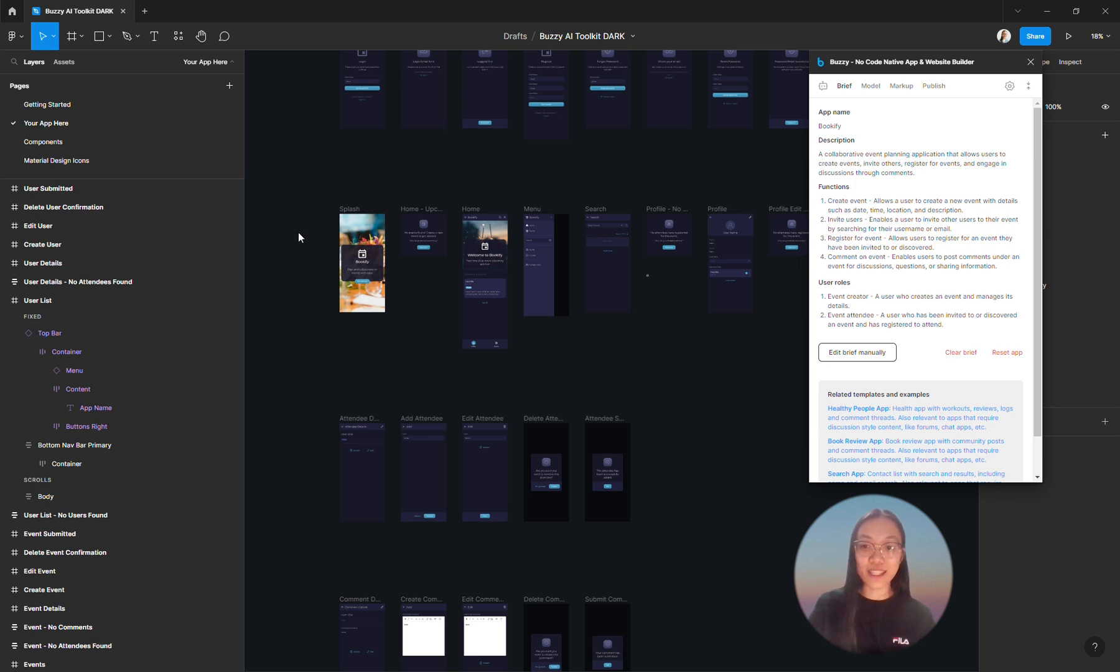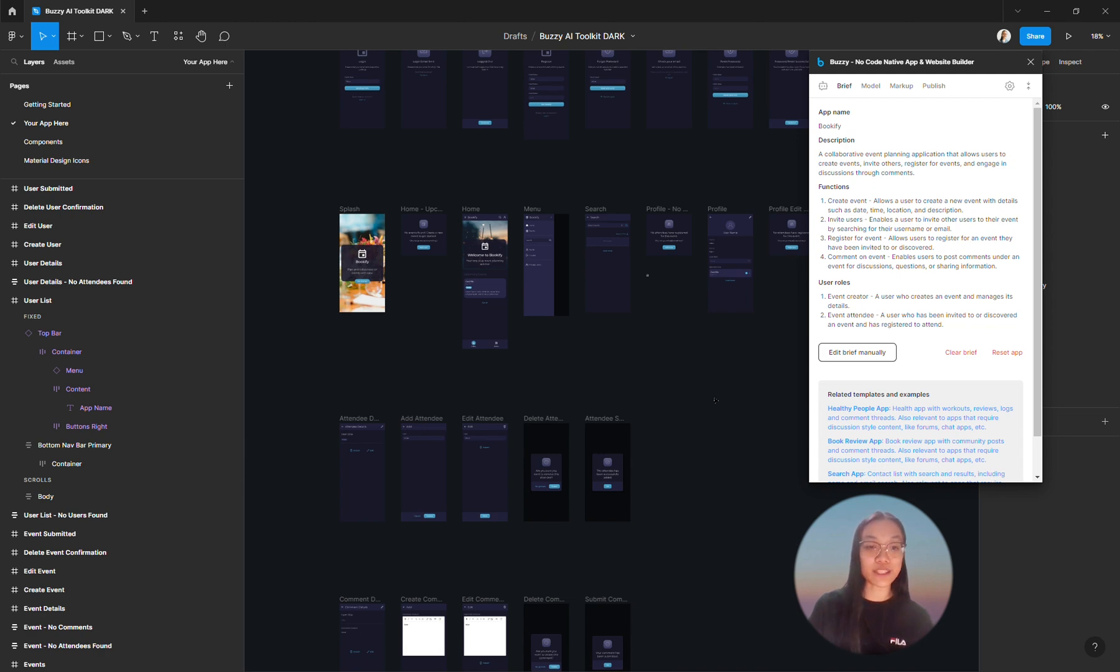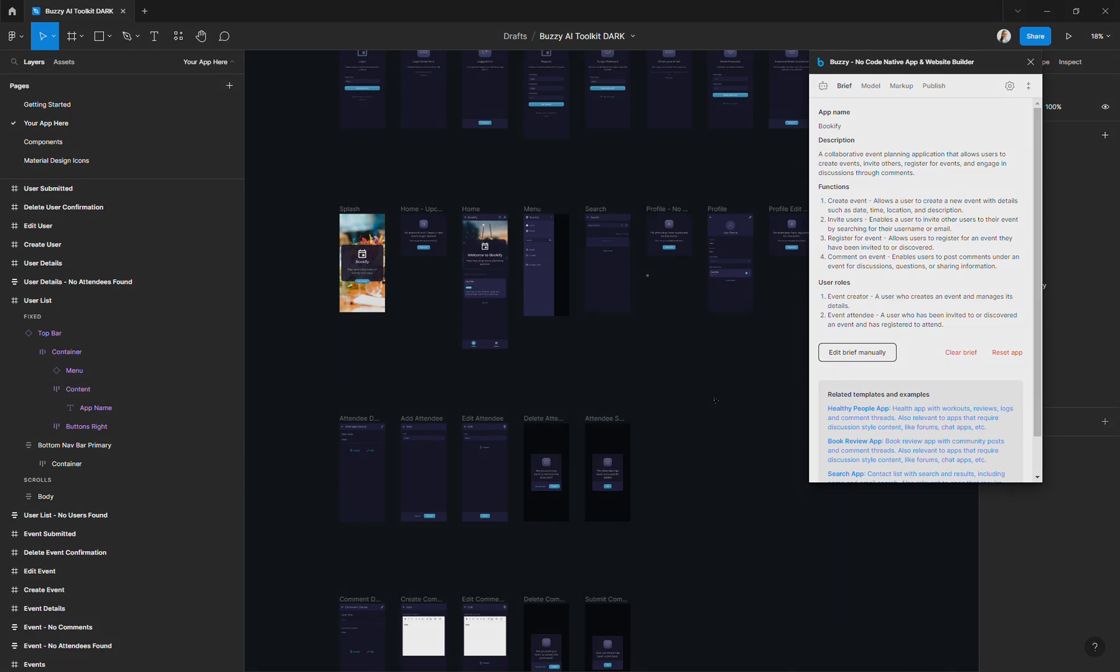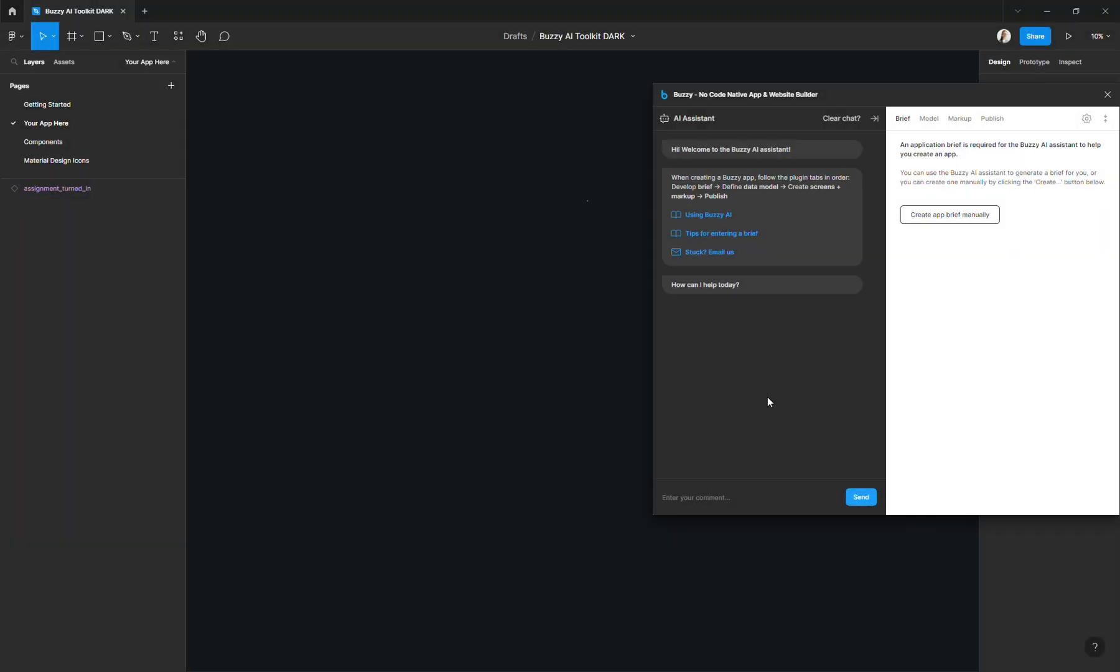Hello, it's Steph from Buzzy. In this video I'll be showing you the process that you will need to go through to create an app with Buzzy AI from scratch. Feel free to follow along this tutorial but also make sure to check out the other videos that detail each step of the process.